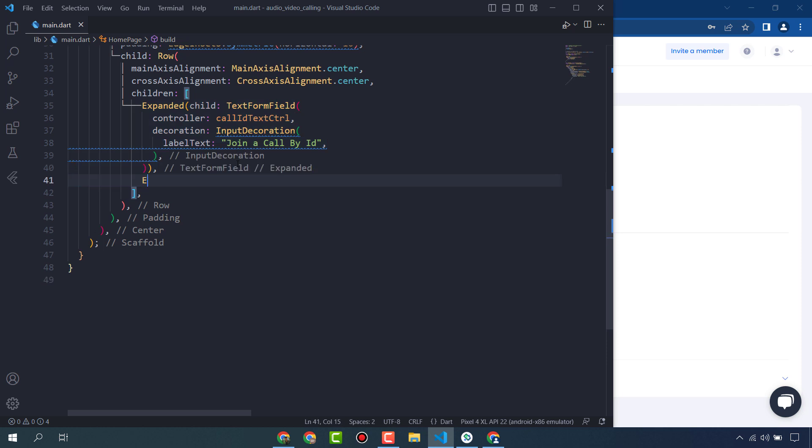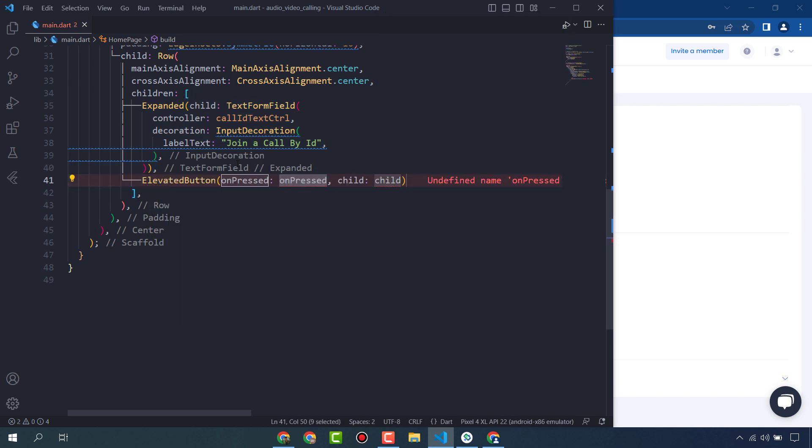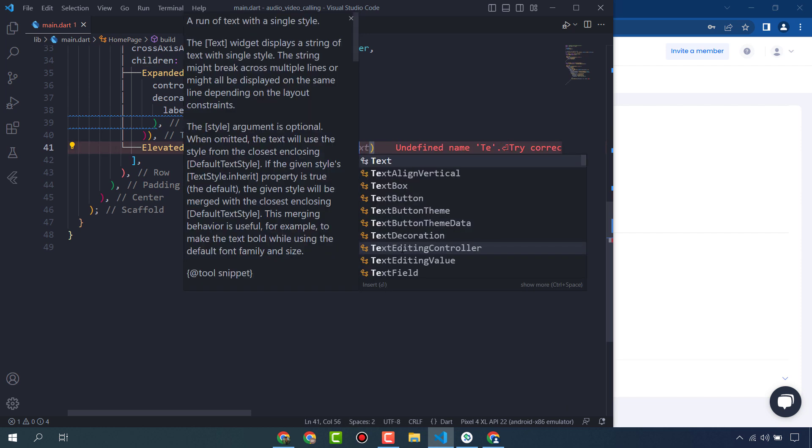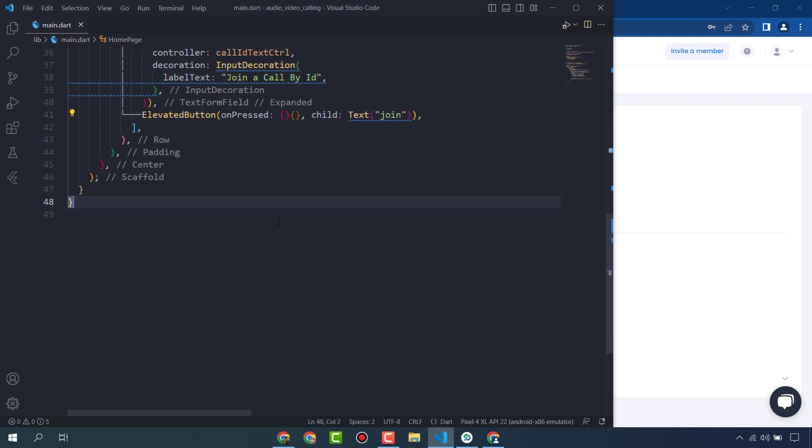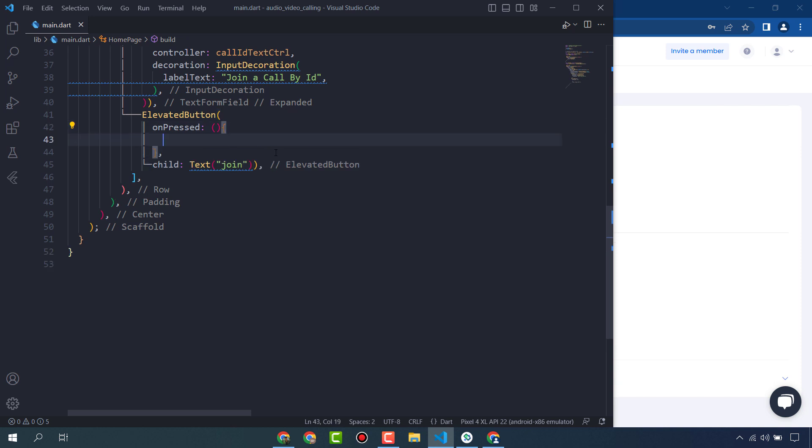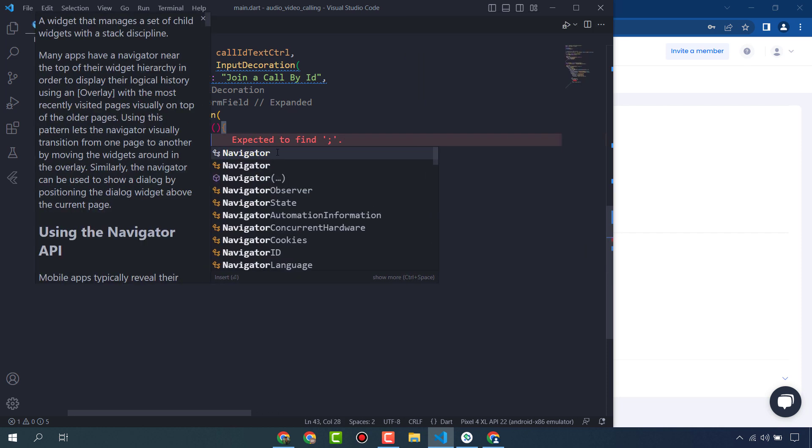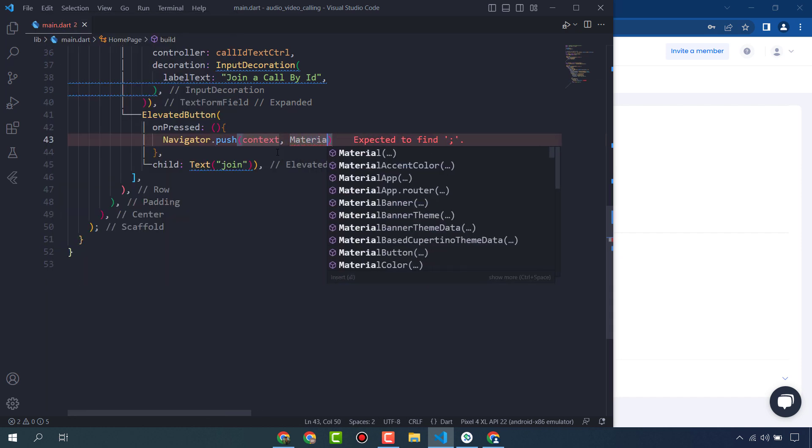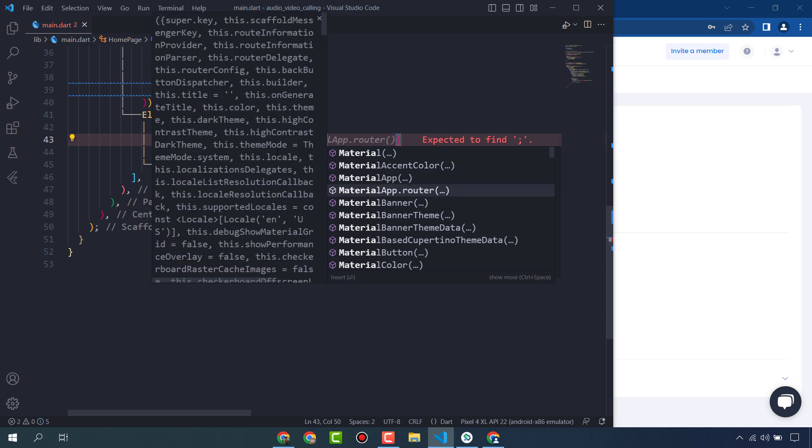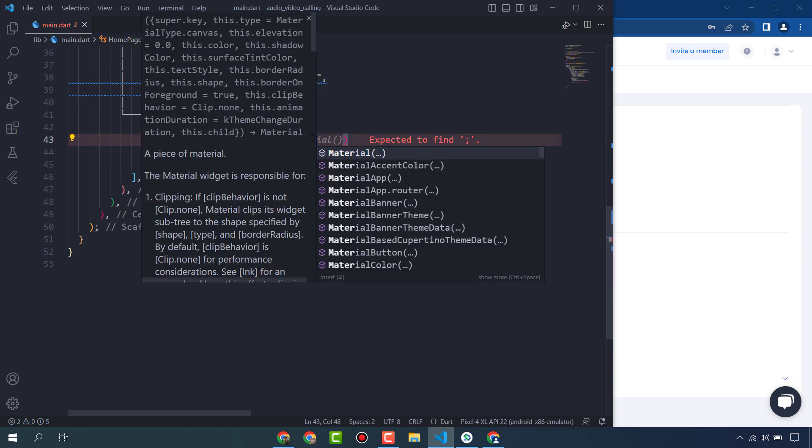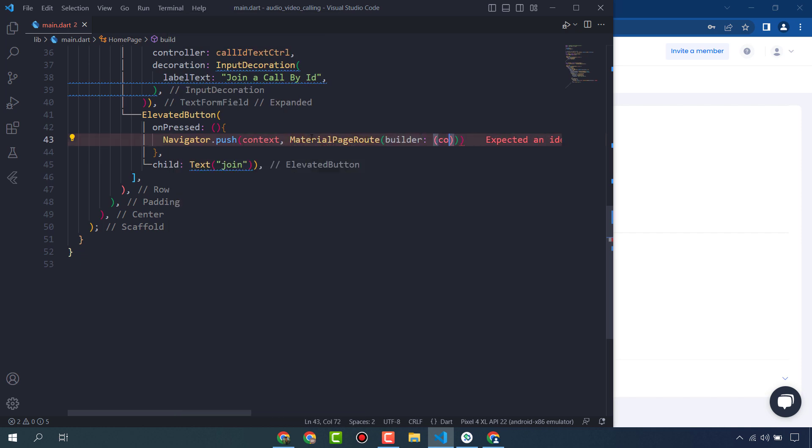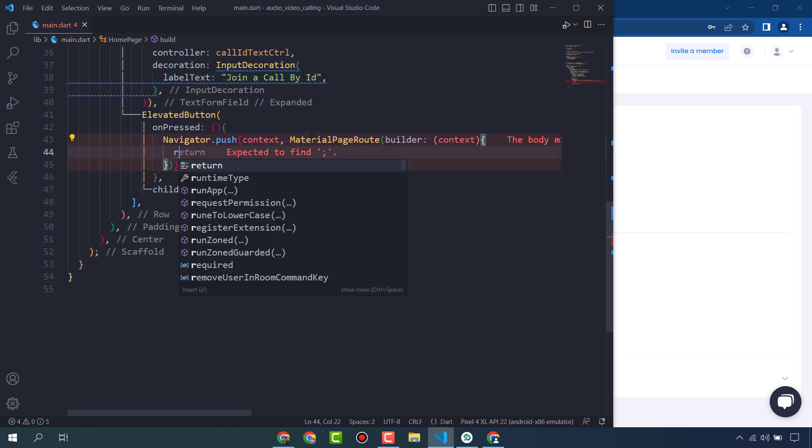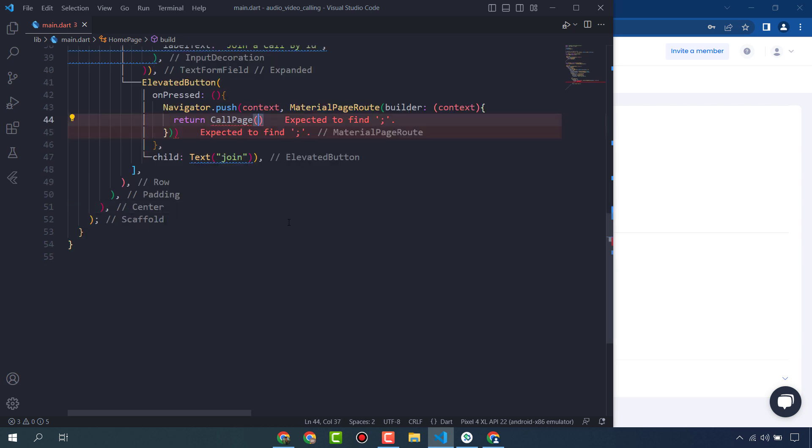And a button, ElevatedButton, child Text 'Join'. When user presses on the join button it will navigate to the calling screen, call screen. Navigator.push, MaterialPageRoute builder.